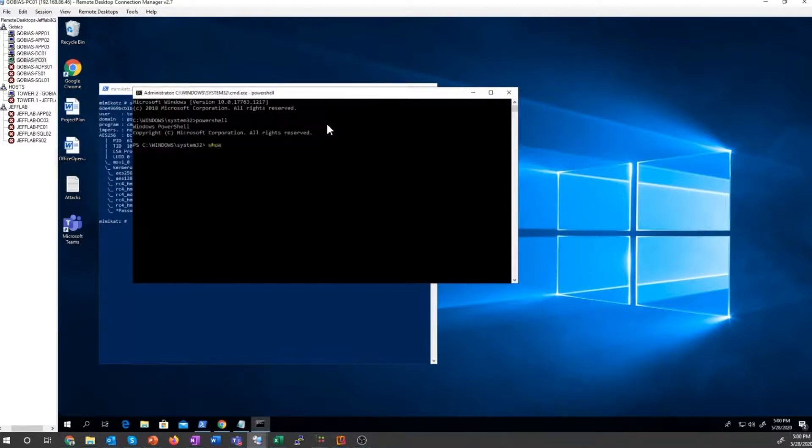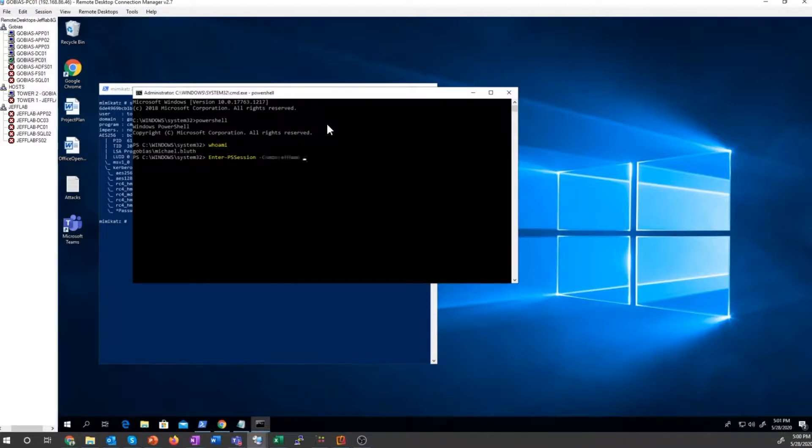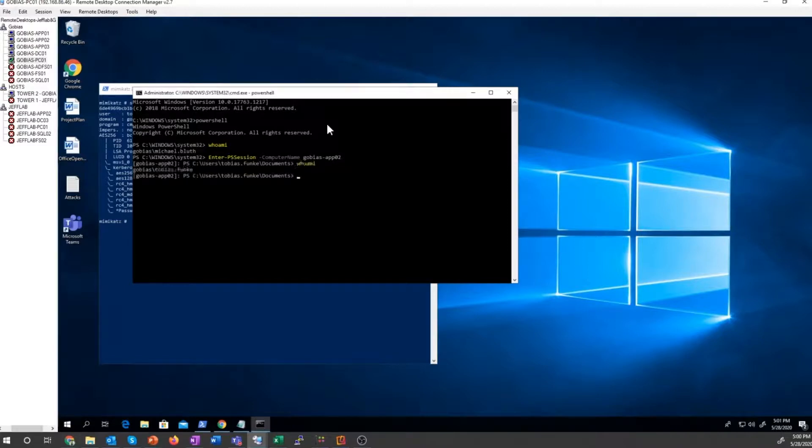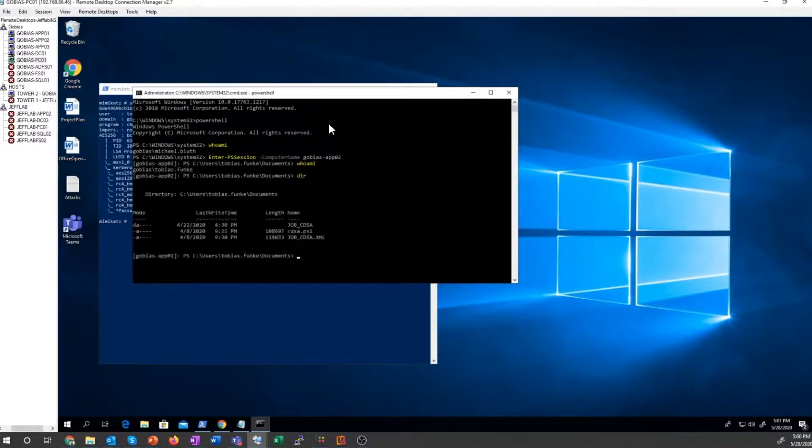Now I'm running as Michael, but I can access other computers like the computer I was trying to get into. And now I'm running as Tobias and I have access to just about anything I want on that system.